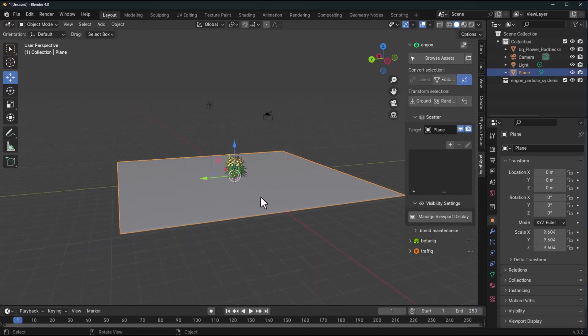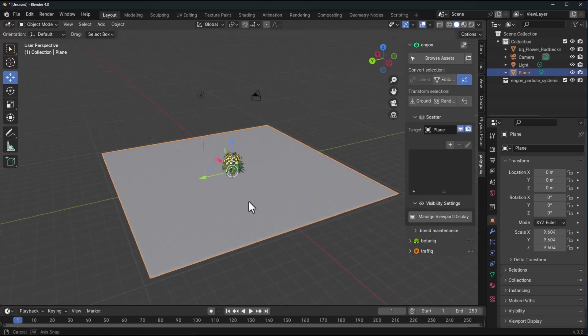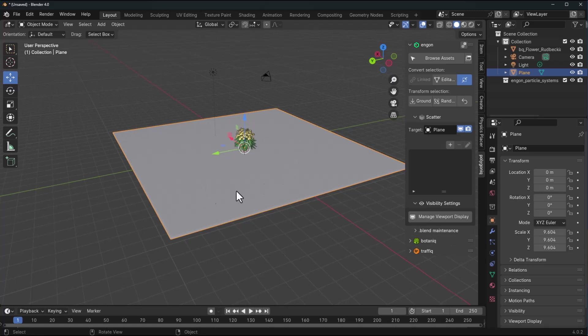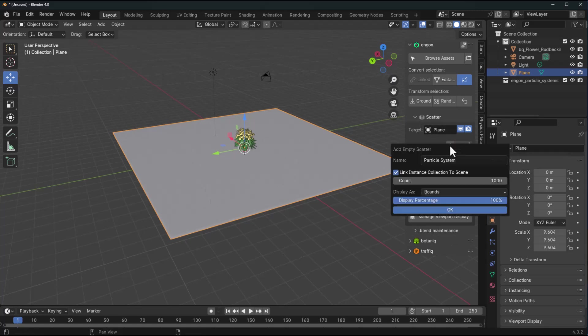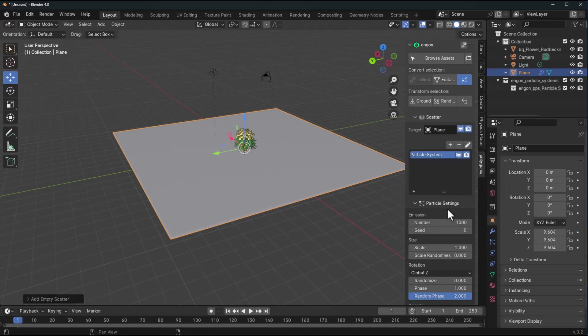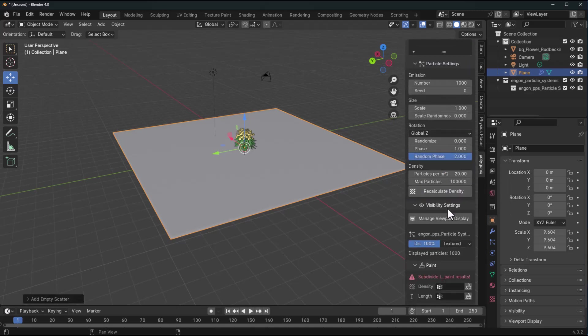Say we would like to scatter within this plane. What we can do is make sure that we have the plane selected and go over to where we have the scatter and click on the plus sign. By clicking on the plus sign we're adding a particle system to this, which we can accept by clicking OK.